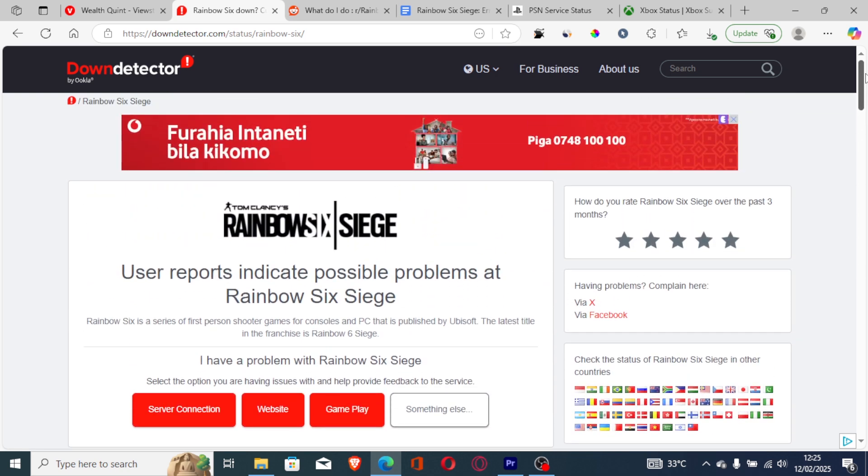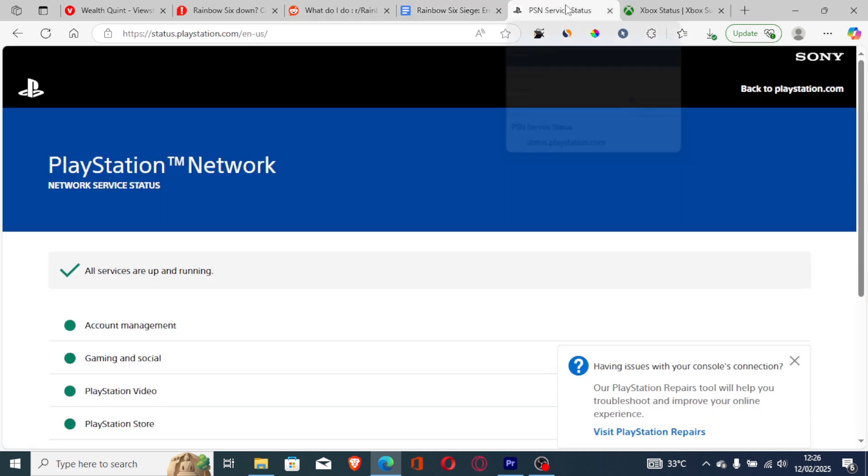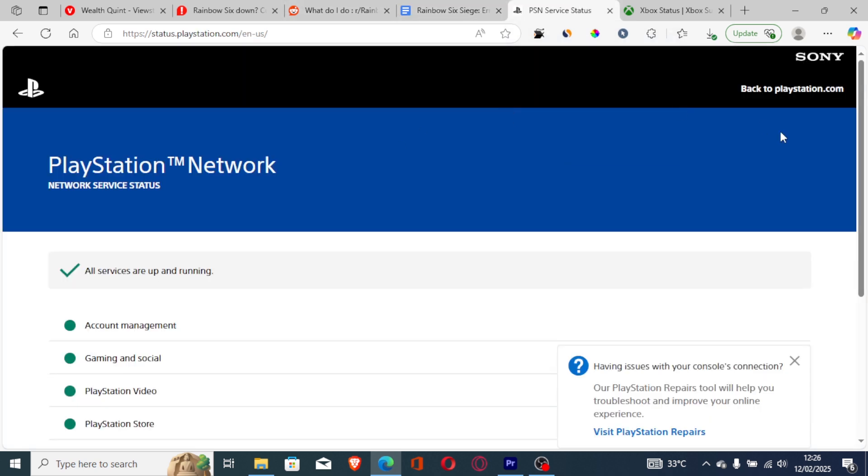If they are down, just wait for a few hours until the issue is resolved. If Rainbow Six Siege servers are good but you're still facing this problem, and you're using PlayStation, check the PlayStation Network server status. As you can see, all services are up and running.